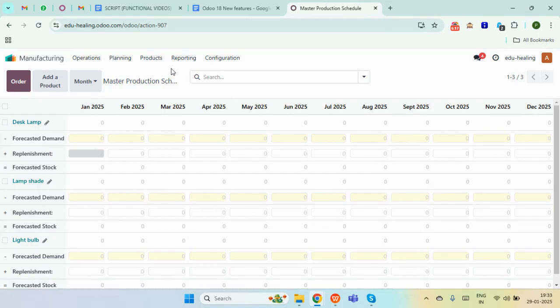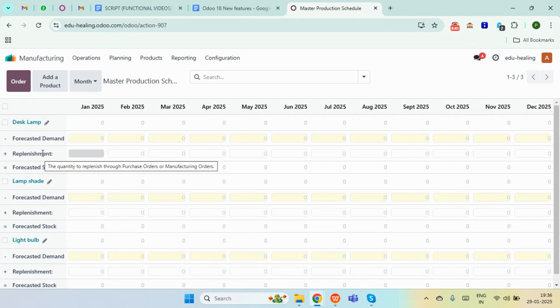This is the Master Production Schedule dashboard where we are going to plan the master production. Here we can see the forecasted demand, which is the estimated future demand of a product. Then there is the suggested replenishment, which tells us how much of a product we should order to keep up with the demand. And lastly the forecasted stock, which tells us how much inventory we should keep.